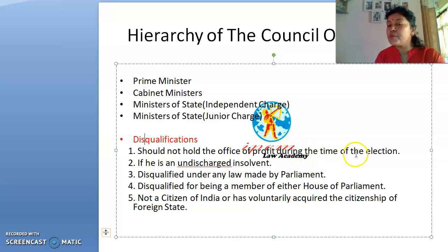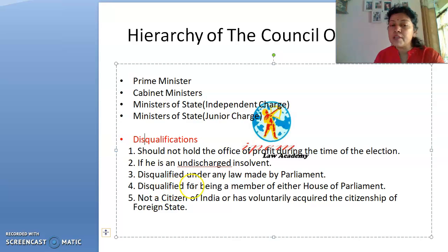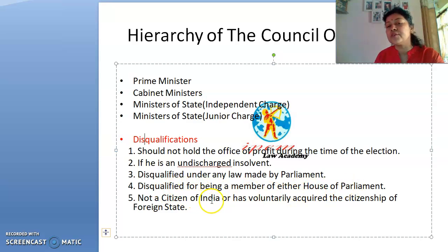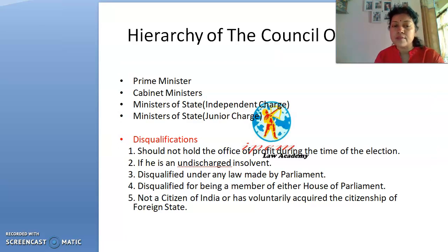The disqualifications for cabinet ministers are: they should not hold an office of profit at the time of filing their nomination for election. They are also disqualified if they are an undischarged insolvent, disqualified under any law made by Parliament, disqualified from being a member of either house of Parliament, or are not a citizen of India or have voluntarily acquired citizenship of a foreign state.